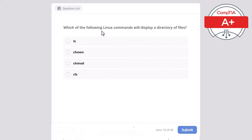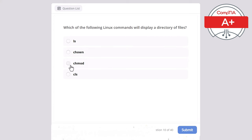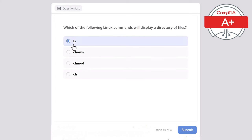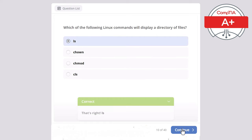Question 10: Which of the following Linux commands will display a directory of files? ls, chown, chmod, or cls? The correct answer is the ls command.